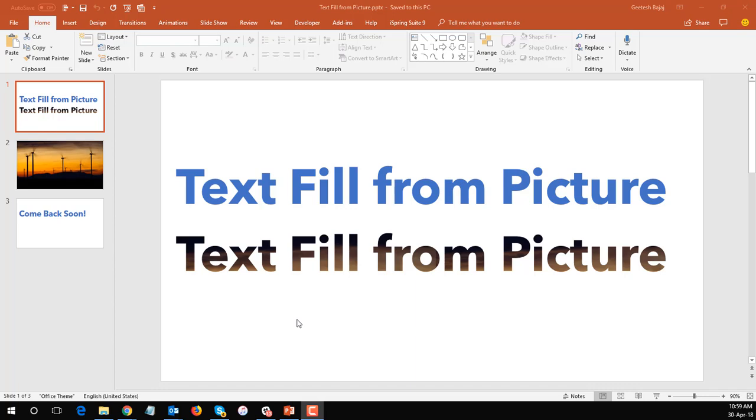Hi everyone, in this video tutorial lesson we're going to learn how you can take a picture and fill up text with a picture. It is a very nice beautiful effect which is different from all the other effects that you use on text.